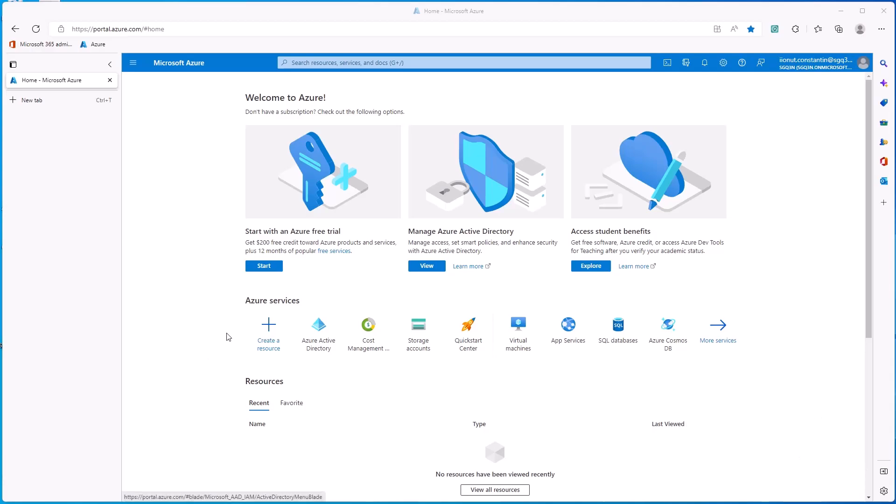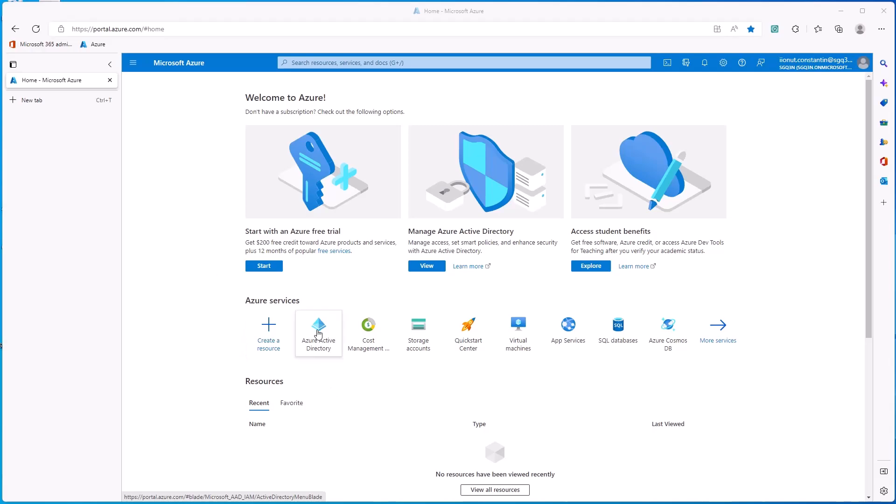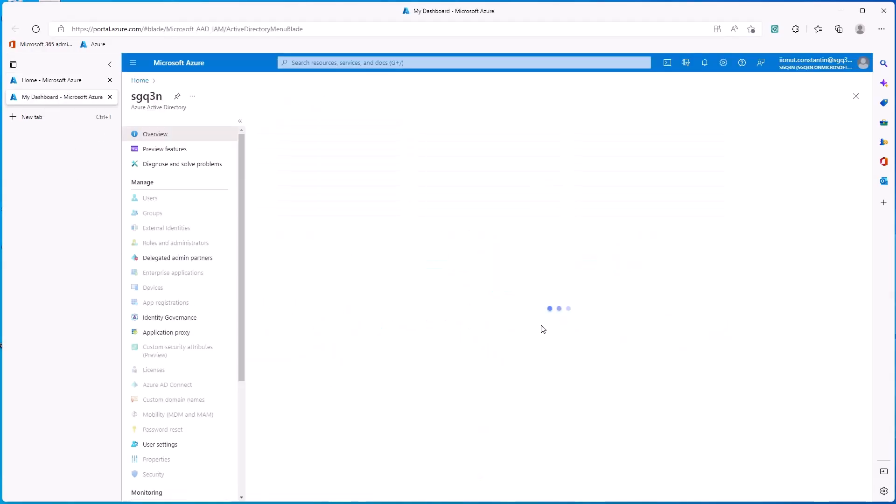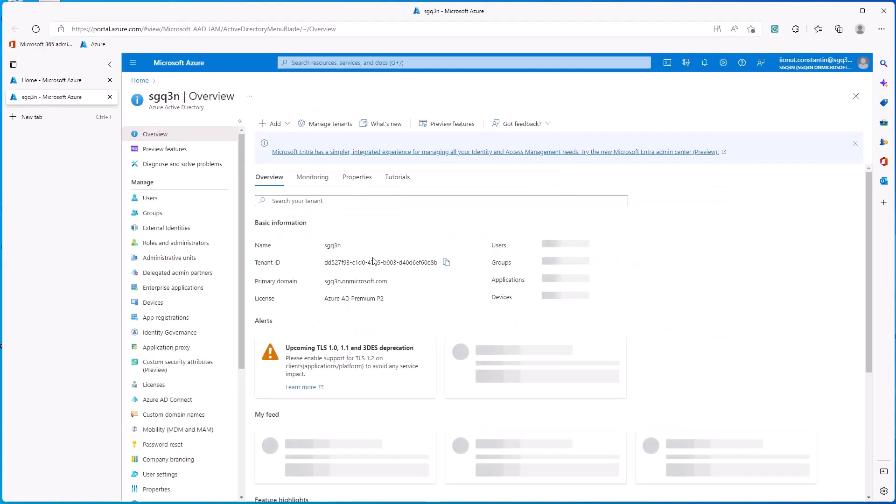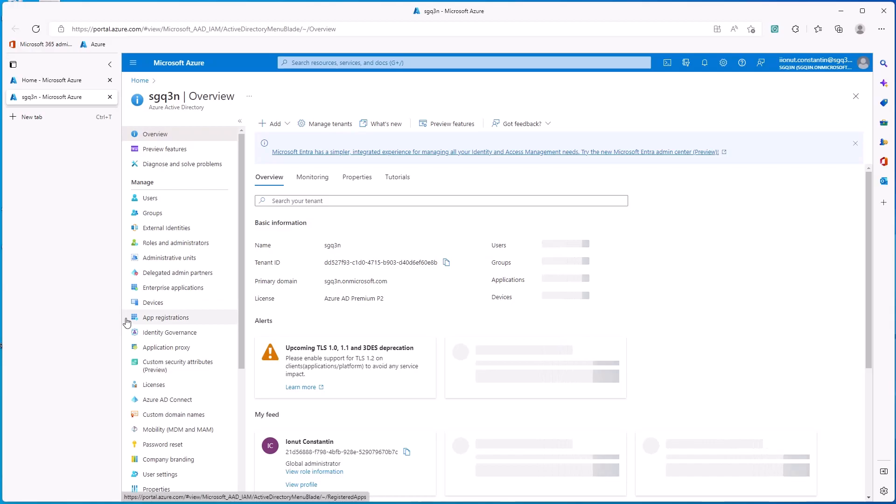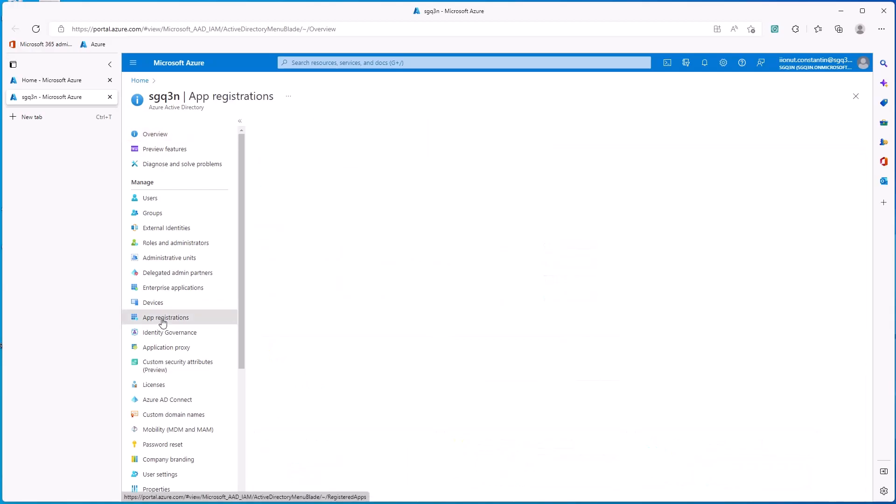So for this, go to Azure Portal, then open Azure Active Directory, then navigate to App Registrations.